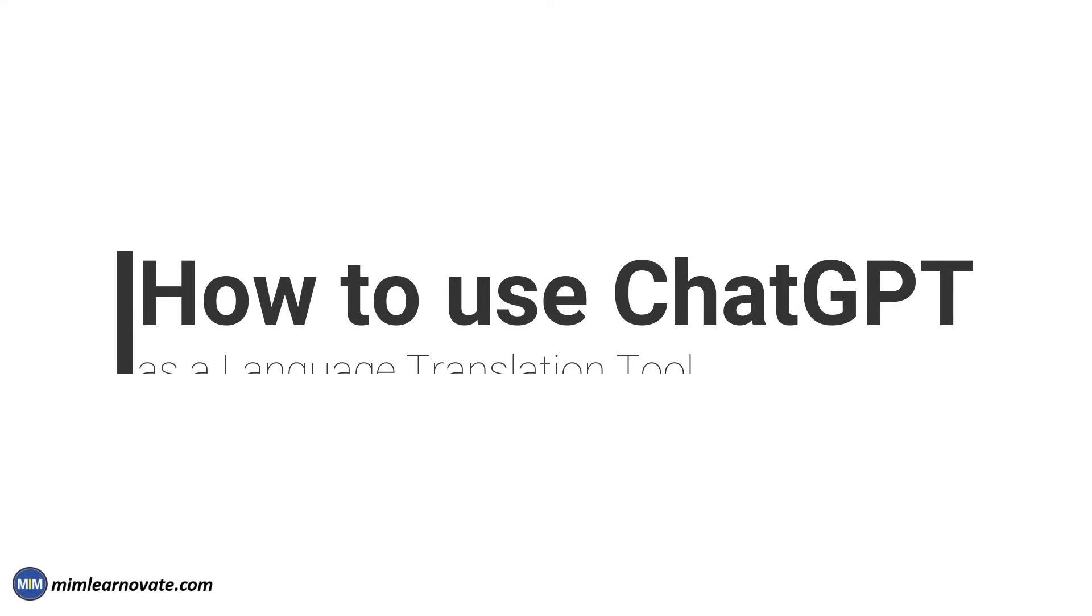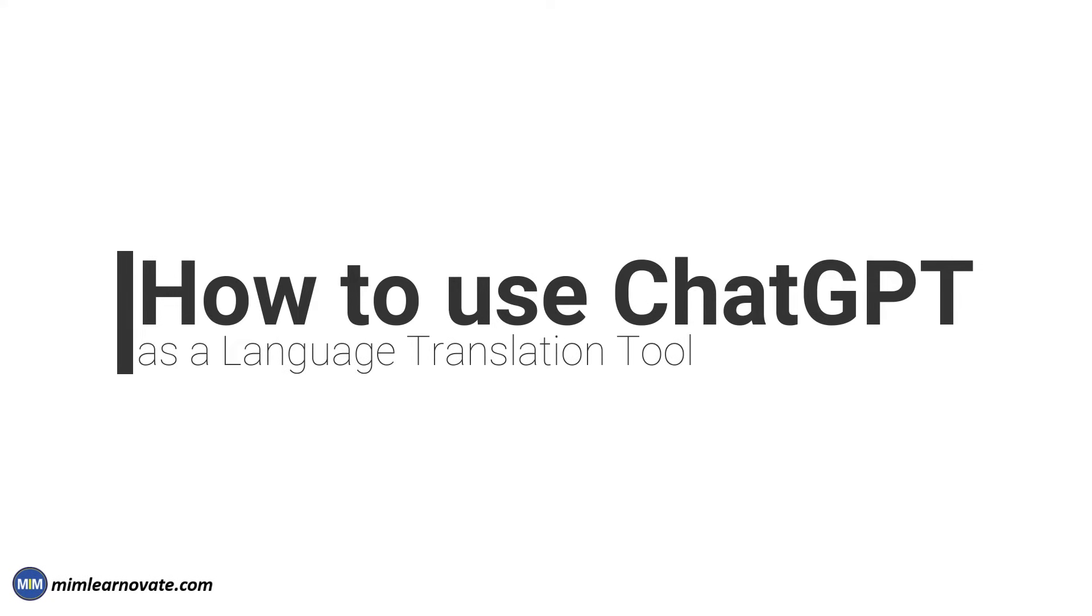How to use ChatGPT as a language translation tool. In this video, I will show you how to translate any language using ChatGPT for free.